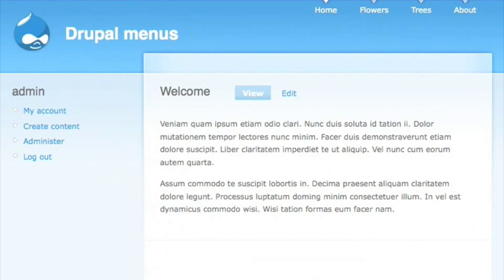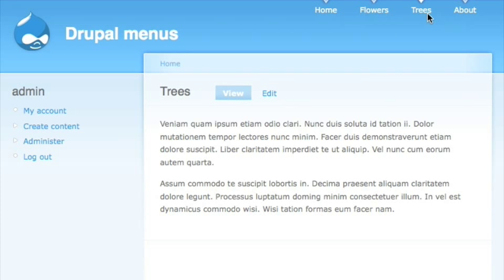This video is going to cover secondary menus and how to sync those up with your primary menus, and then we're going to play around with where those are placed in our theme so that they aren't always necessarily right next to each other. I have a basic Drupal site already set up here with some primary menus and a couple of items you can click around.